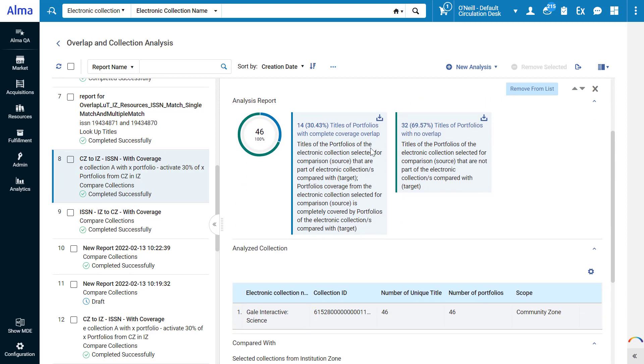Under Analysis Report we can intuitively see the results. Of the 46 portfolios in the analyzed collection, around 30% had complete coverage overlap of their titles and around 70% had no overlap at all.